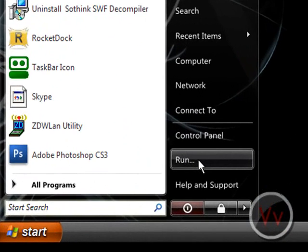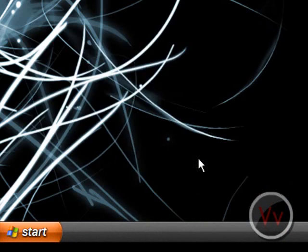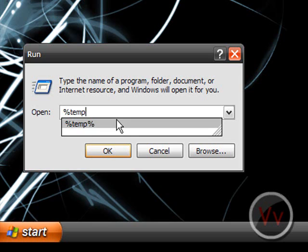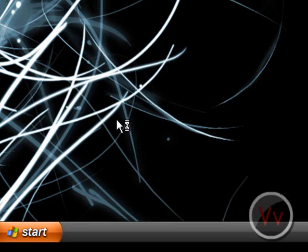You're going to save a little bit of space. Let's go to run and type in right there what it says, percent sign, T-E-M-P for temporary, percent sign, and we press. Okay, go ahead.